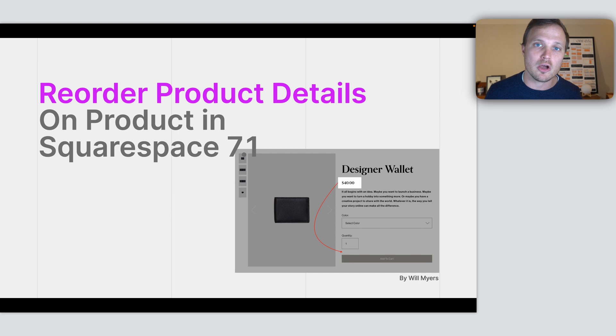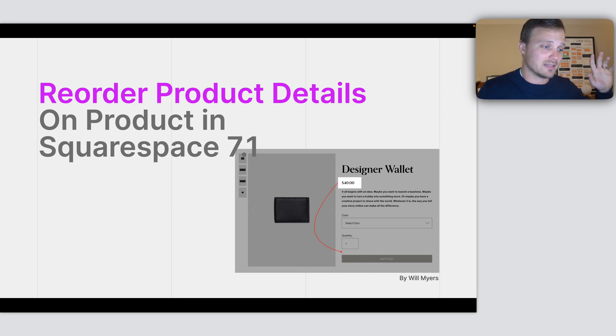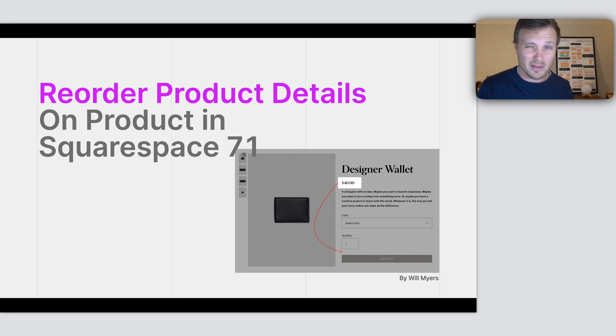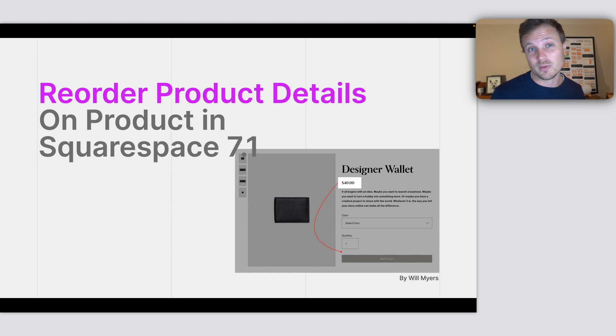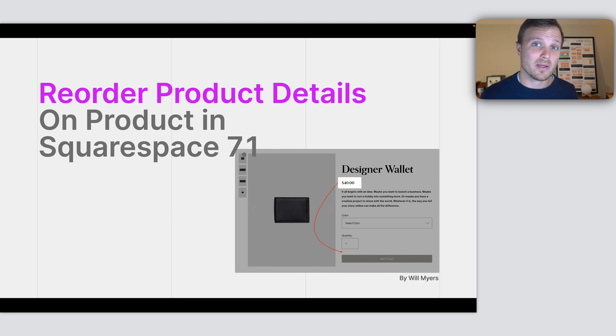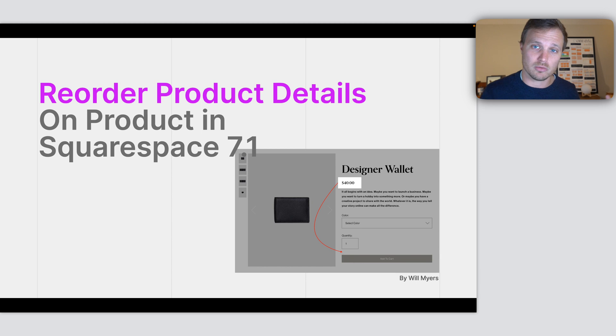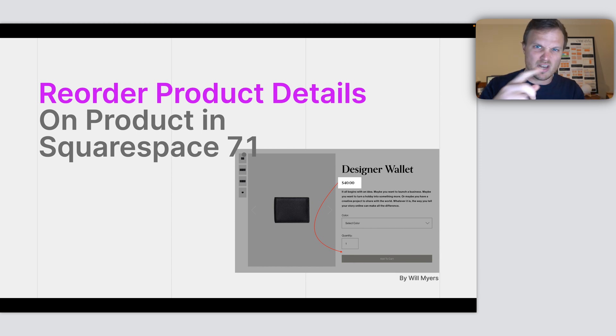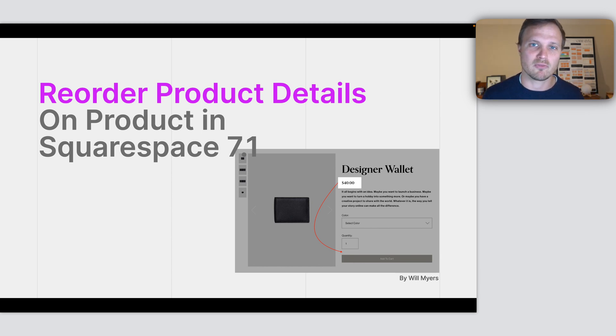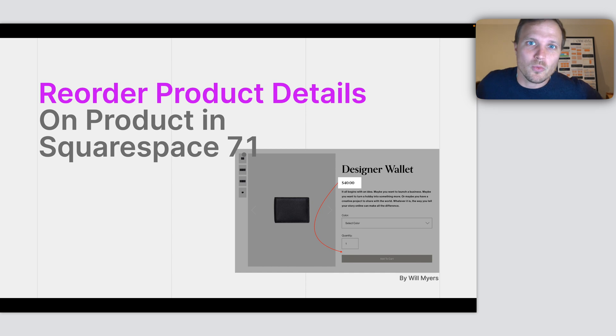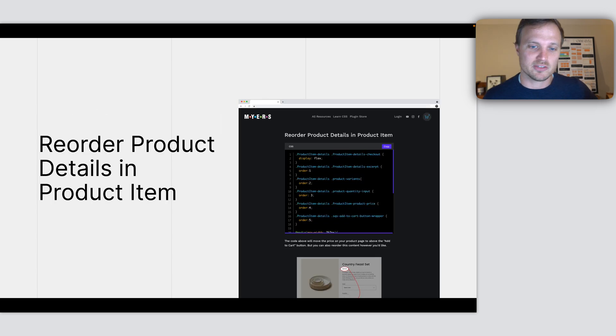This is also an update to a tutorial that I have on my website, but I don't have a video for it. So I thought I'd make a video and update some of the code. If a client came to me and said this is a super expensive designer wallet, I don't want customers to get sticker shock right when they land on my page, so I want to move this price item down, can you help me do that?